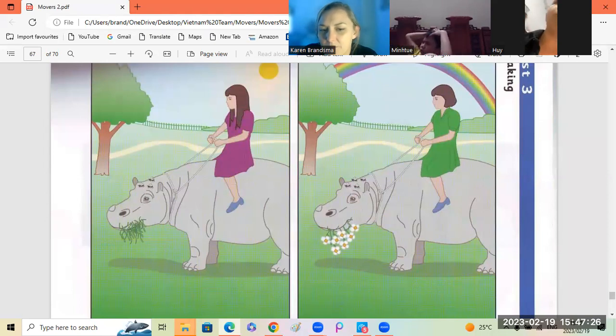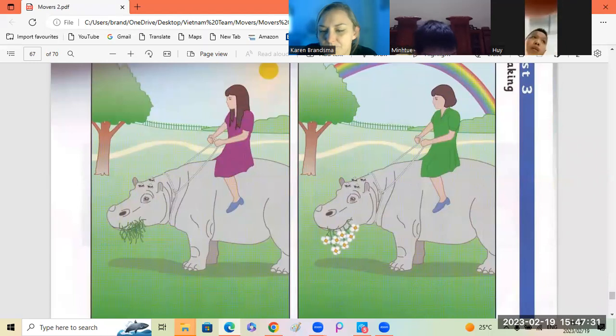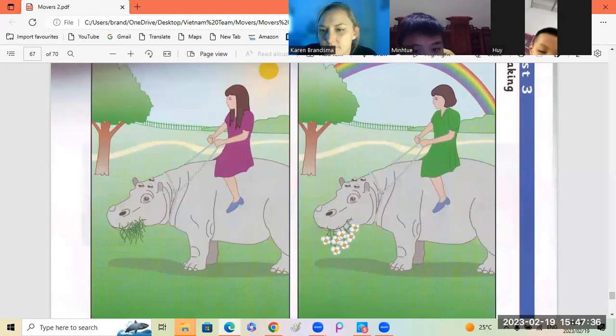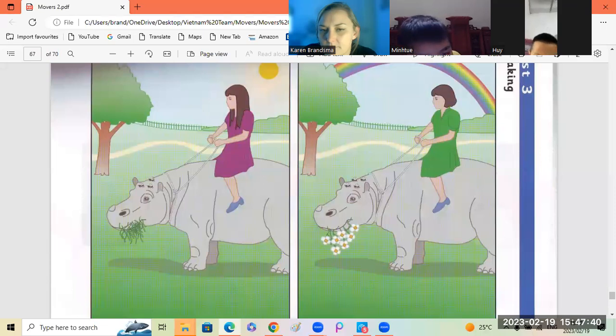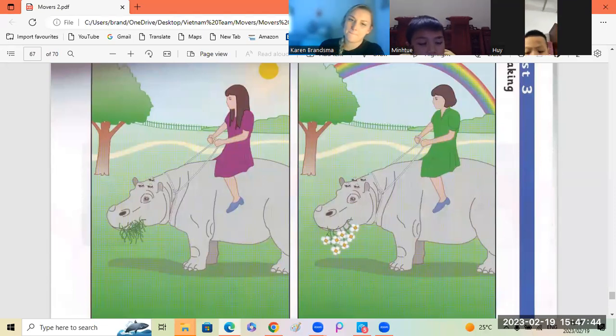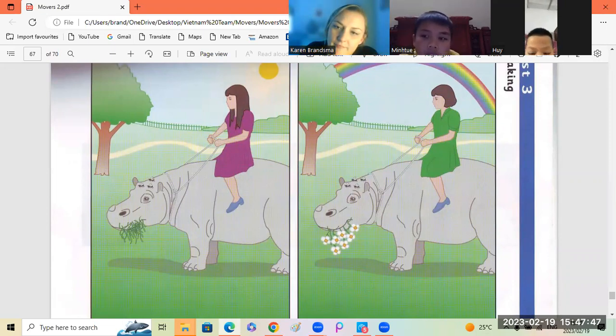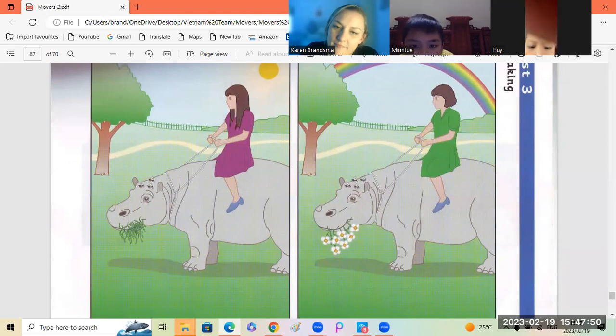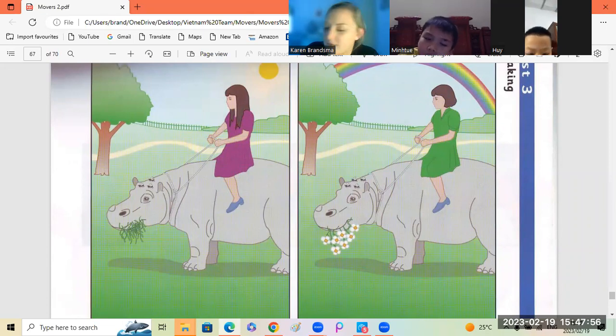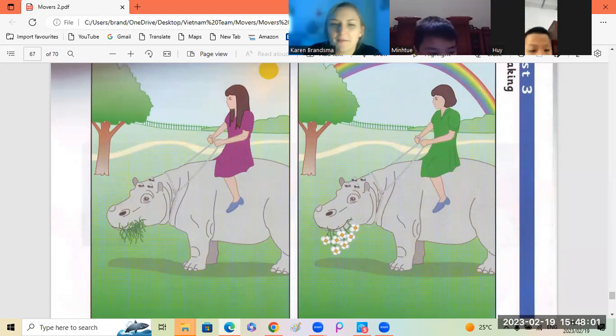Mintu? In the first picture, the weather is sunny. But in the second picture, when there is a rainbow. There is a rainbow. Okay. Three.